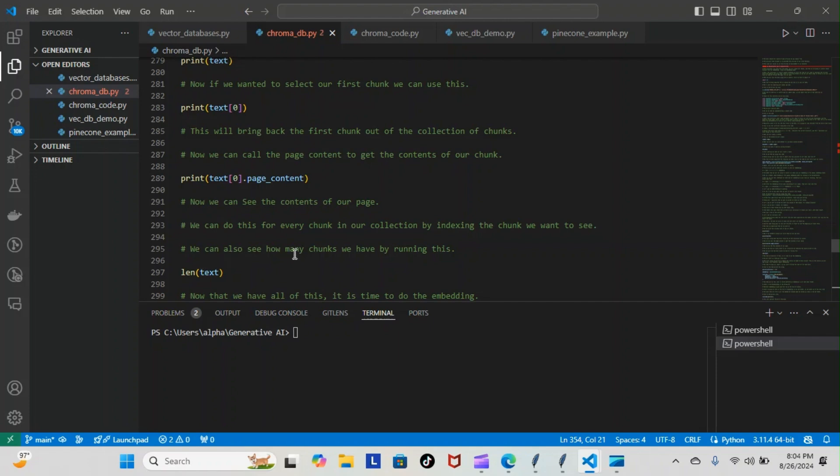Now we can also see how many chunks we have by running this code here: length text. This will bring back how many chunks we have in the collection, so whatever number comes back that's how many chunks we have inside of our collection of chunks.